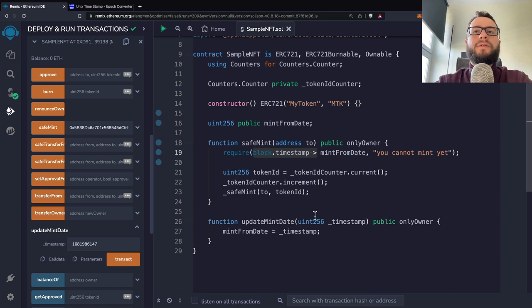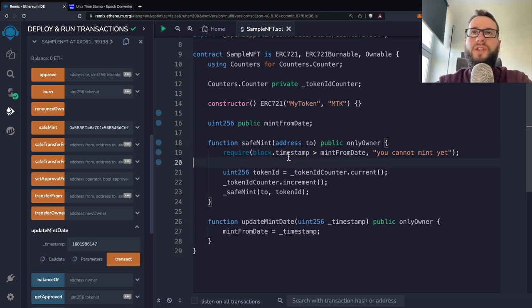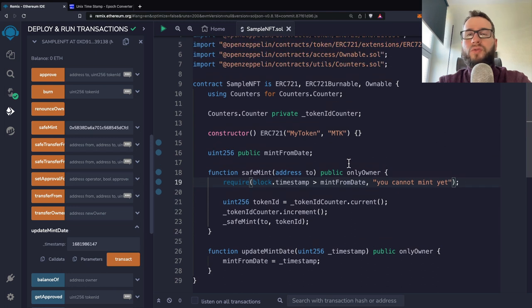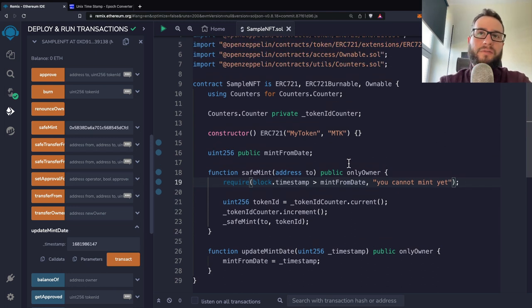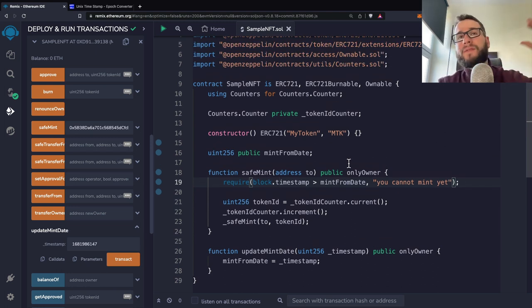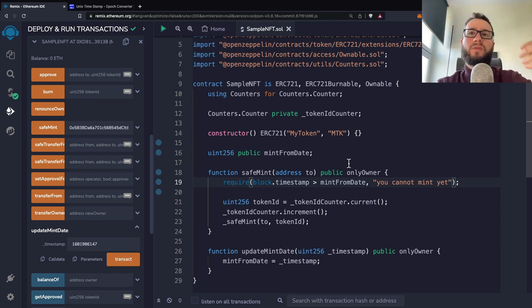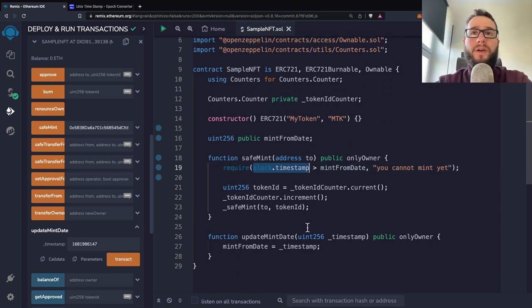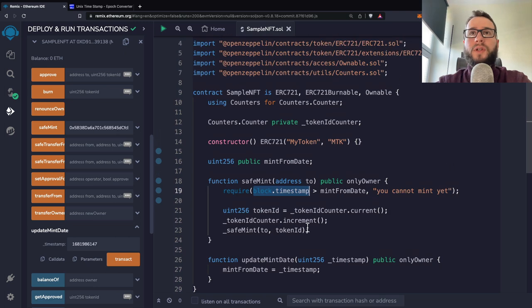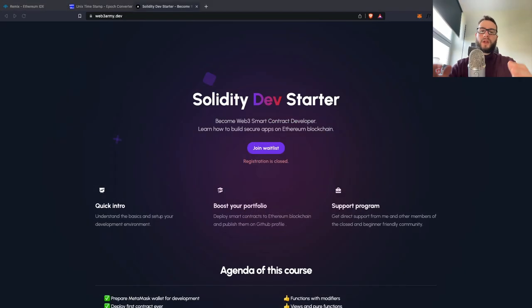Another interesting thing that you can use these timestamp is, of course, if you would like to do some staking contracts, then you would like to keep track when somebody staked some tokens. And then of course, you can use the block.timestamp in some other scenarios. However, I will not cover that in this video.